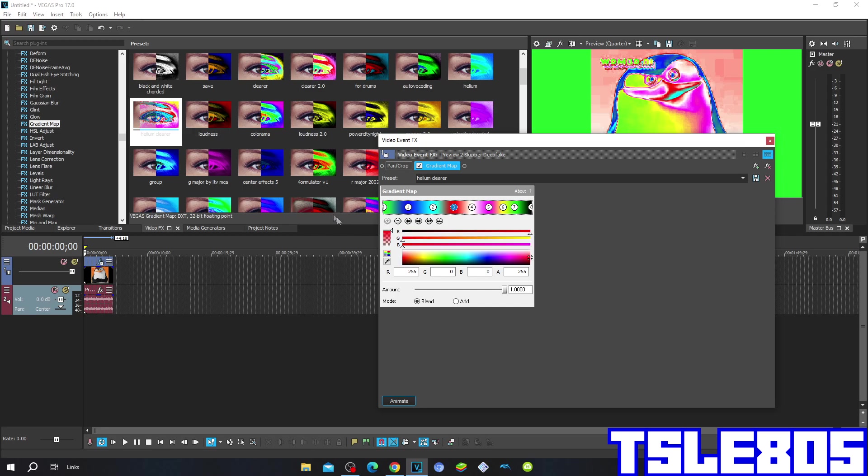The third one: R and A are in 255, G and B are in 0, and it is located right here.